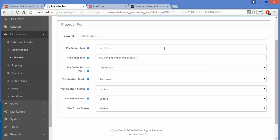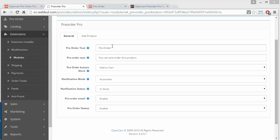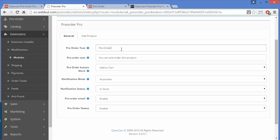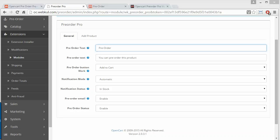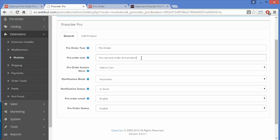Here is the pre-order text field. You can change it according to your needs. Note that there are two text fields — the global one is shown on the category page, product page, and everywhere at the pre-order button, while the second text is shown specifically on your product page, so you can write any text as needed.